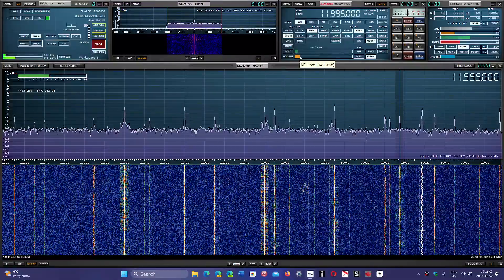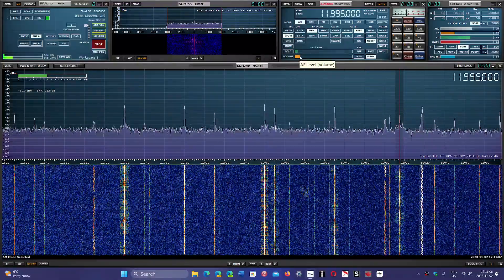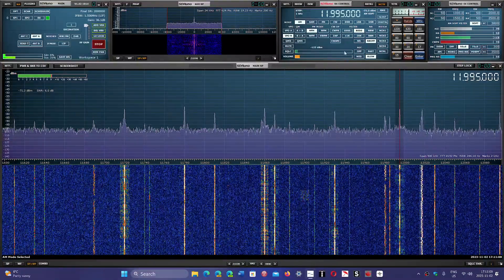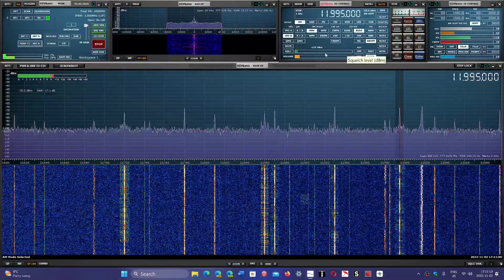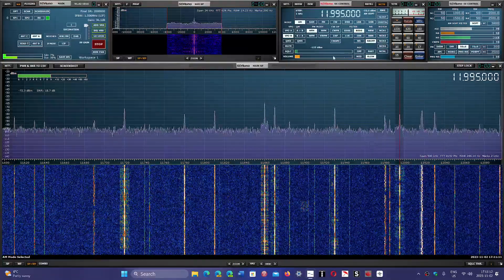Radio France International, 11995 kHz, direct from France, of course.